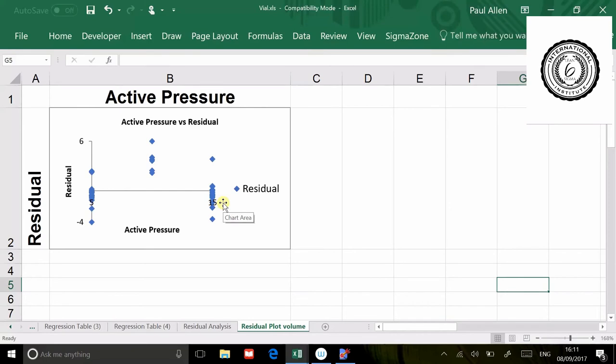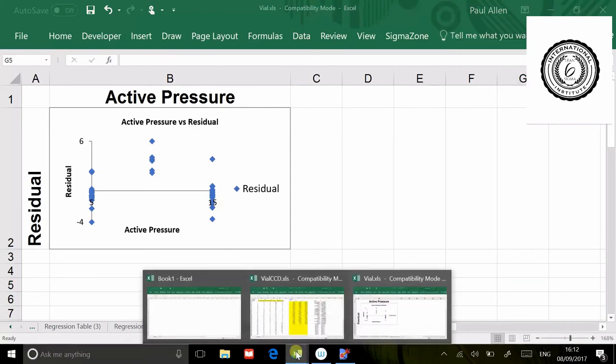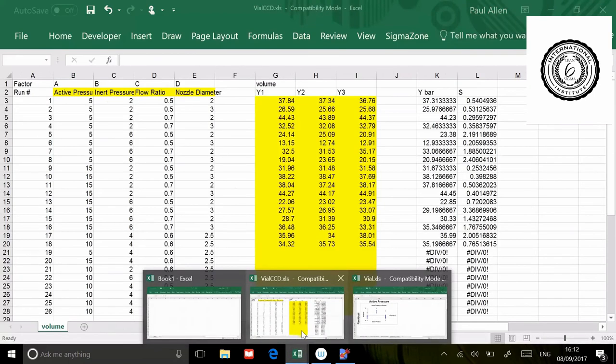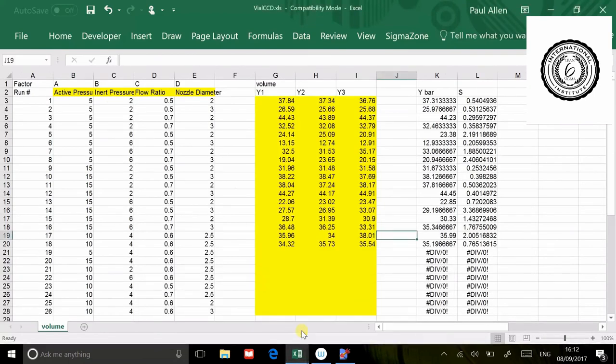That is telling us that active pressure is not a linear relationship to the response. It has a curve in it, it has a quadratic in it. So now what we have to do is build a three-level experiment. I've already created a three-level experiment. Let me show you what I've been able to do.